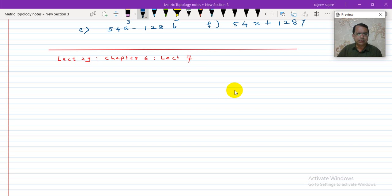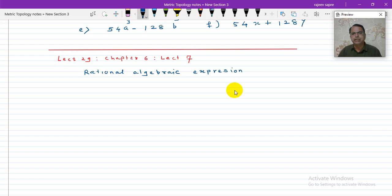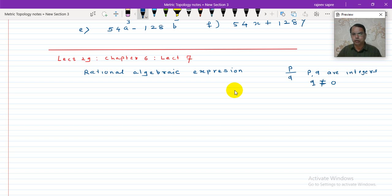Now we have to work on in this lecture Rational Algebraic Expressions. You know what a Rational Number is — you have studied it. A number which you can write in the form p upon q, where p and q are integers and q is non-zero. So p upon q is called a Rational Number.